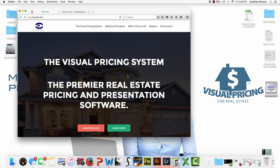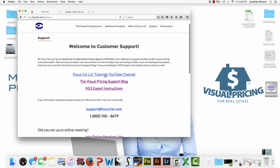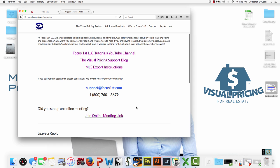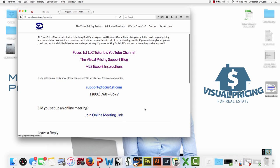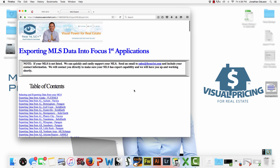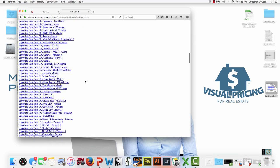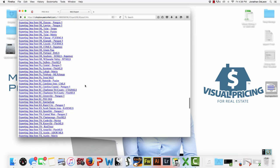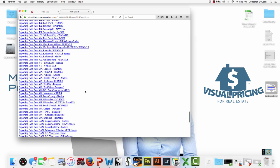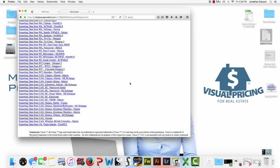The other great thing we have on focusfirst.com is we have a great support area. In the support area, we have links which are to our YouTube channel, which we put new tutorials and new videos on, on a constant basis. We have the visual pricing support blog, which has more articles about tricky questions and tricky CMAs that we go through. We always have support. You can email us or give us a call. A lot of times we do online meetings with people when they're really having a tough time. We now cover hundreds of MLSs all across the nation and in Canada. This list here just shows you how to set your MLS up and how to do the export so you can save the file on your desktop, so that your system will work super easy.